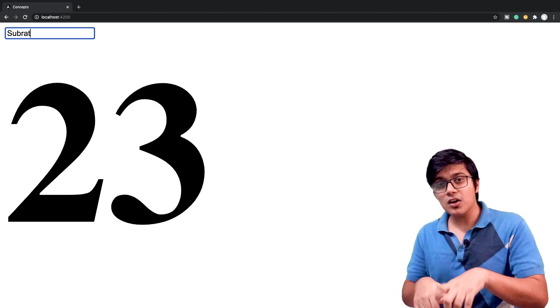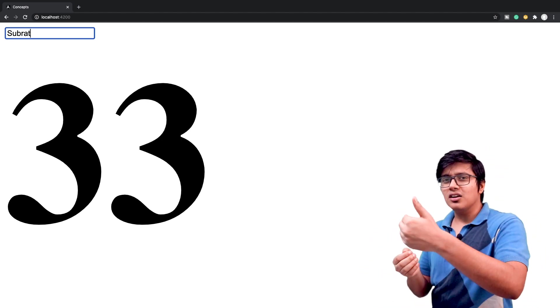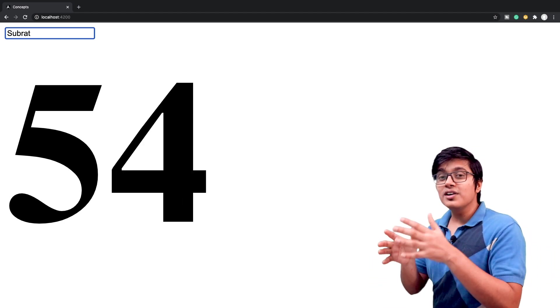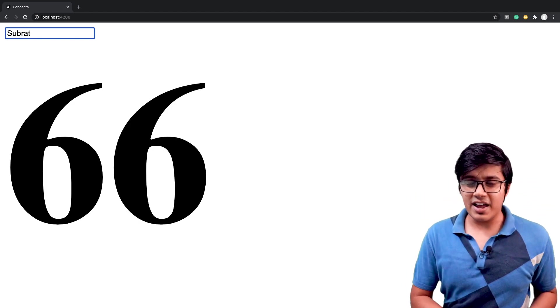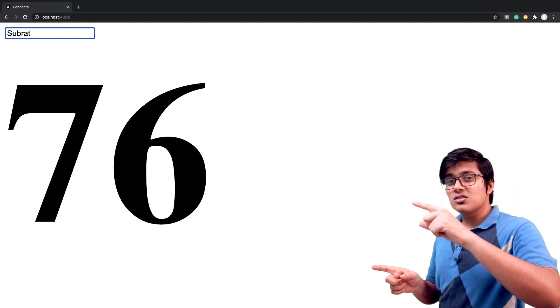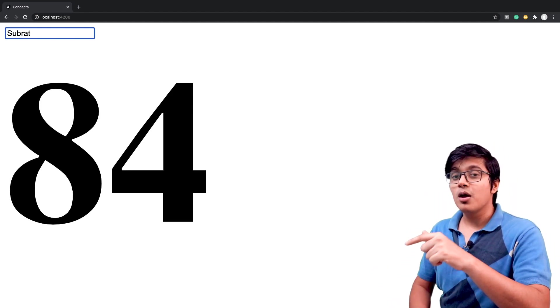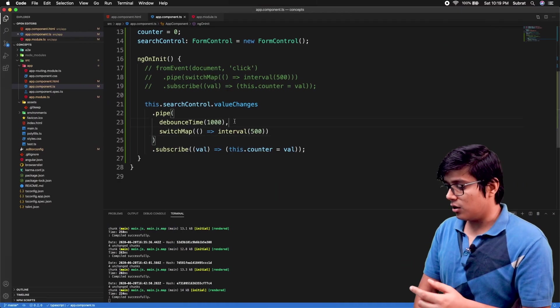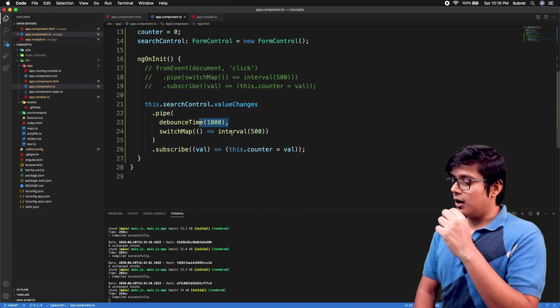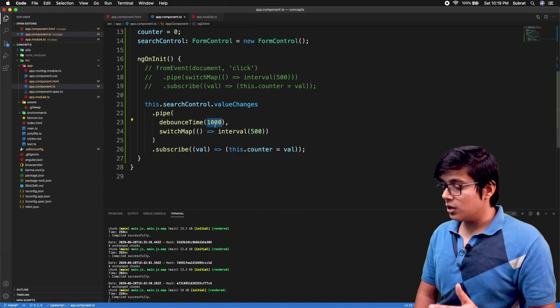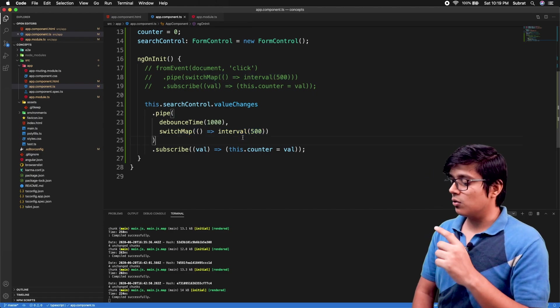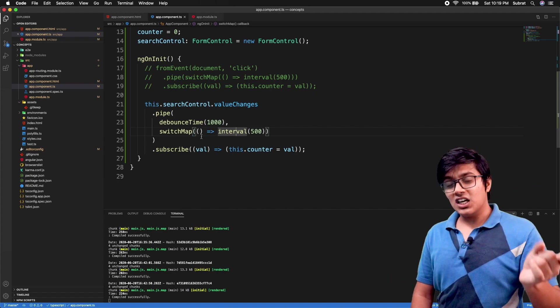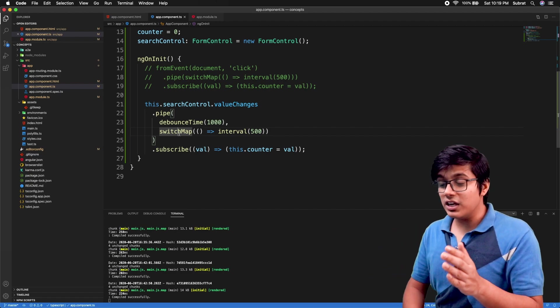Think like you have a scenario where the user is typing and for a certain query, you are getting the result a little late. When the user types the complete input value, you will call it again to fetch the result. The previous call will be wasted if you don't use switchMap. But if you are using switchMap, suppose I have typed 'subr' and waited for one second. It will call our server in the real case, but here it will call the interval and hit the server, get the response back, and run the subscribe.